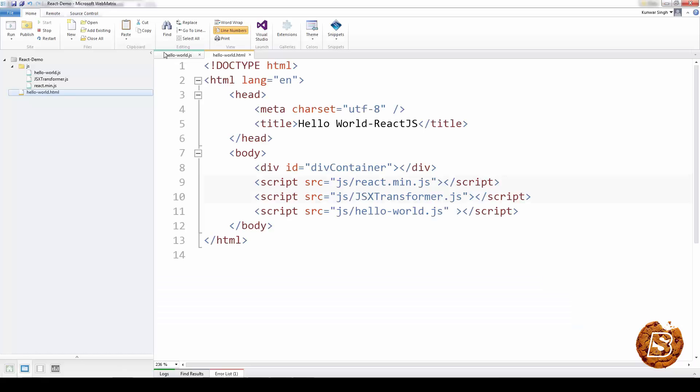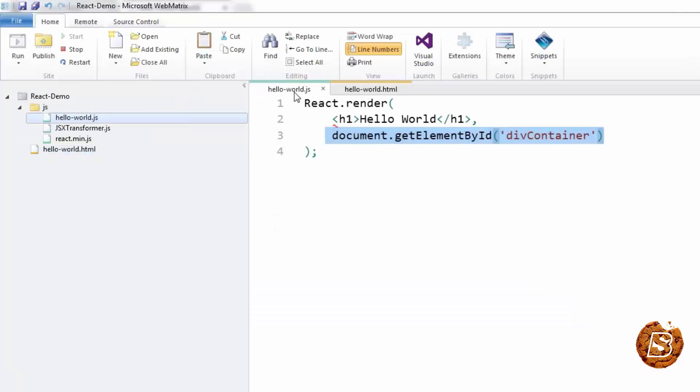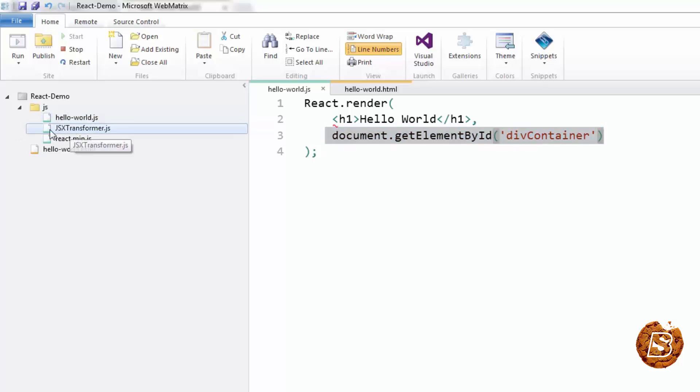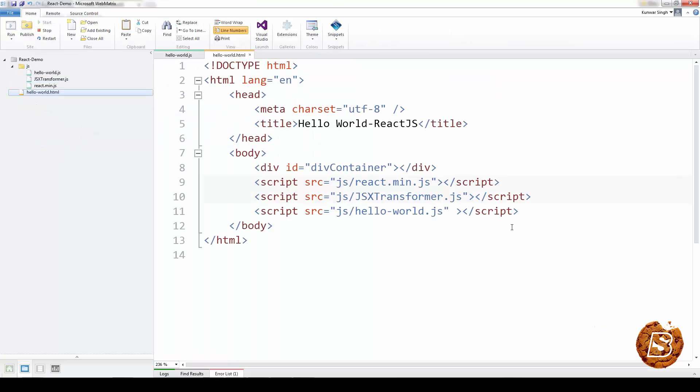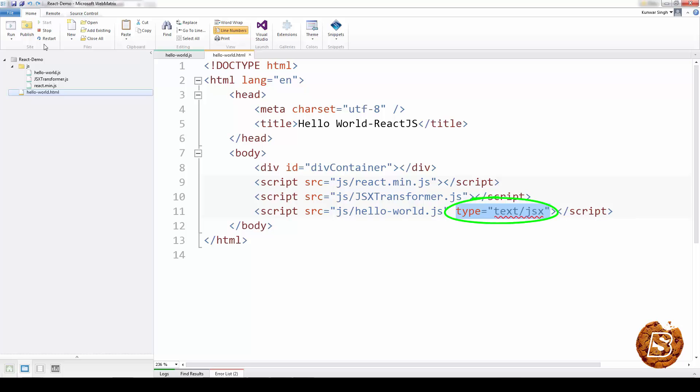This syntax that we have written inside this script file is making use of jsx, and for that we need to have jsxtransformer.js to interpret it. This will only do that when it has this type specified with the script tag.